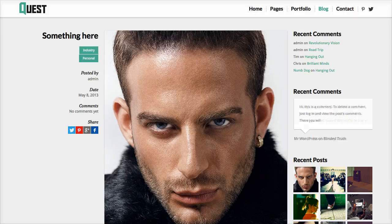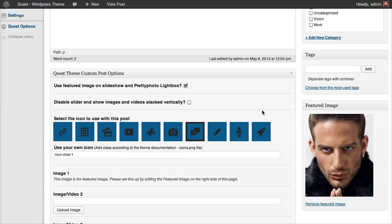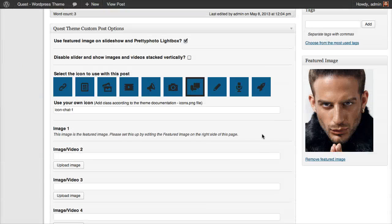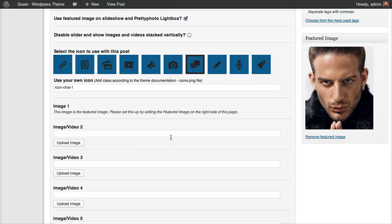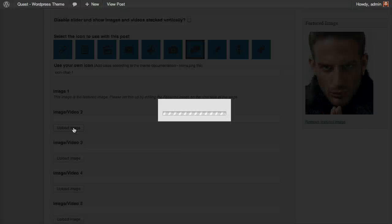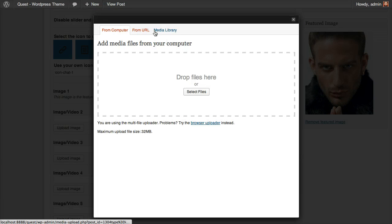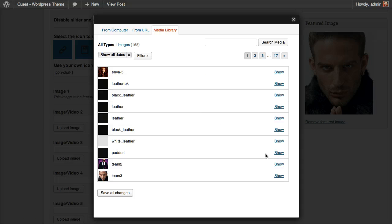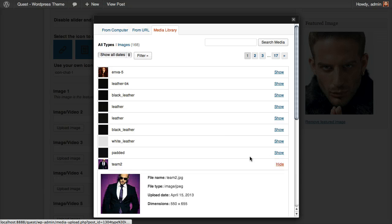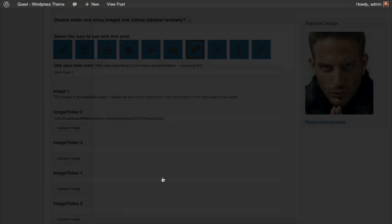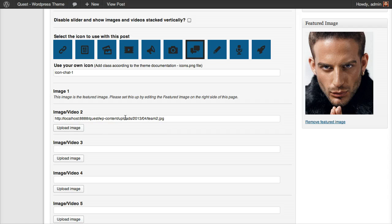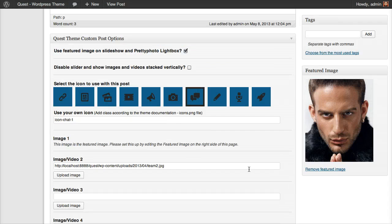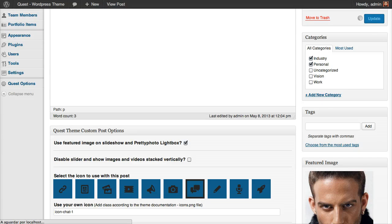So let's see what more options we have. We can associate more than one image with this post, so let's grab another one from our library. In this case, we don't say use as featured image, but instead we click on insert into post. So let's update again.